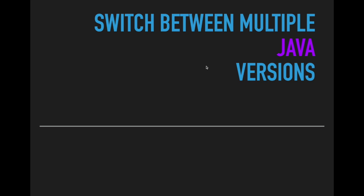Hello viewers, welcome back. I'm going to share a small tip especially for Java developers. You might have come across working with different applications developed using different Java versions. I have faced a similar situation in my previous project - I have an application developed using Java 8 version and another one using Java 11.